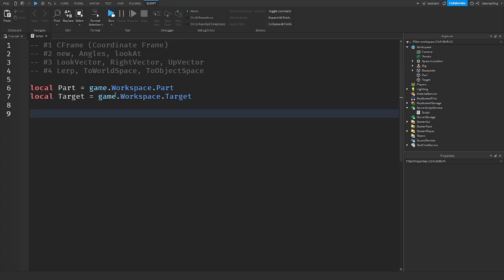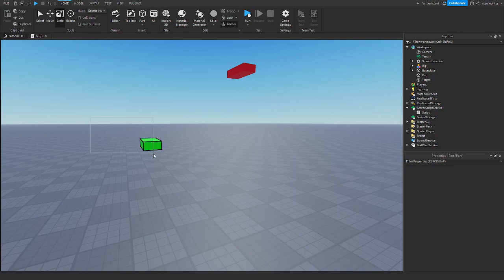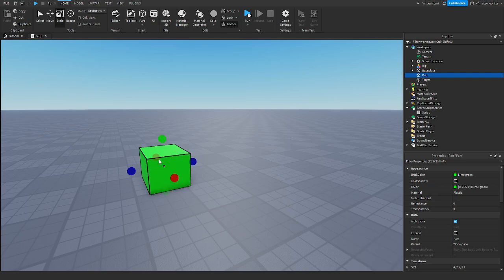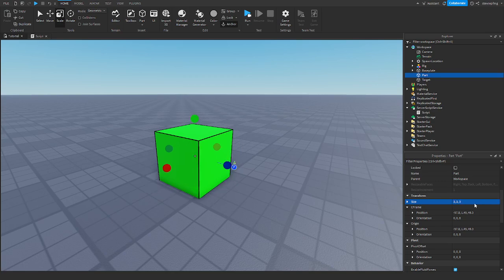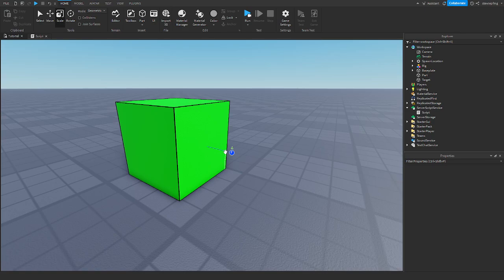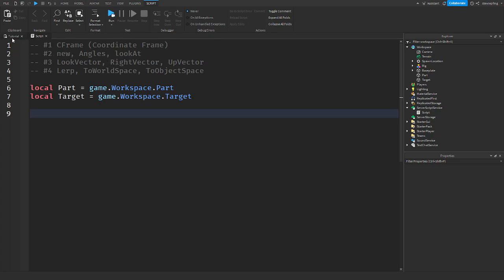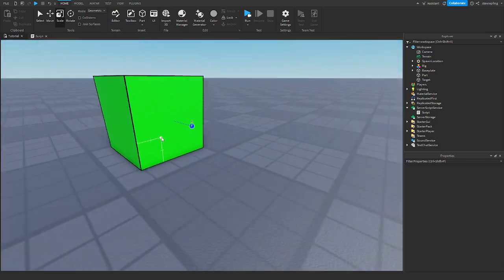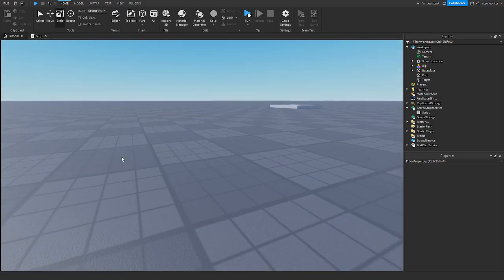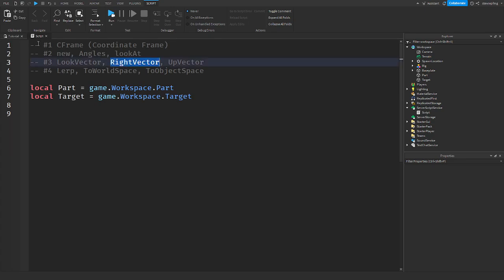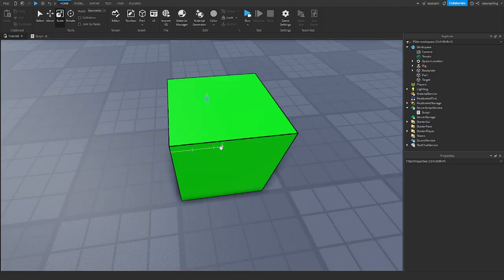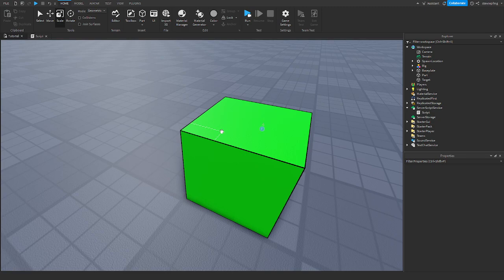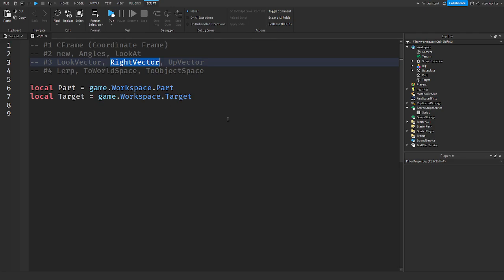The next things are look vector, right vector, and up vector. I have a part here with its front face shown. The look vector is the front face of the part — where it is looking. Same thing for right vector, the right side, and up vector.